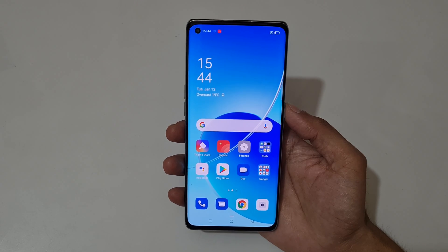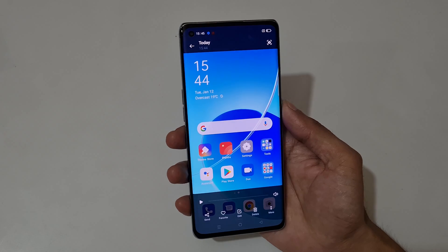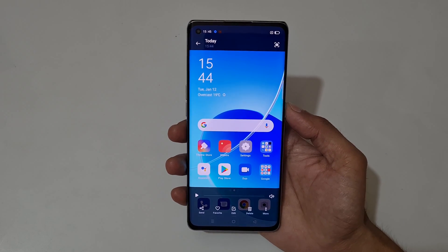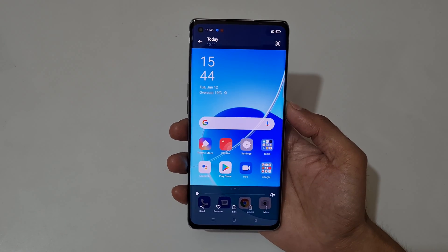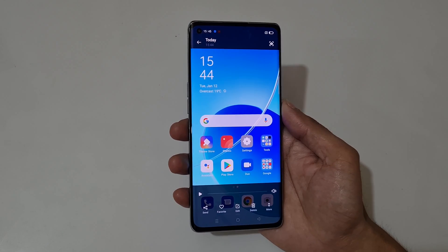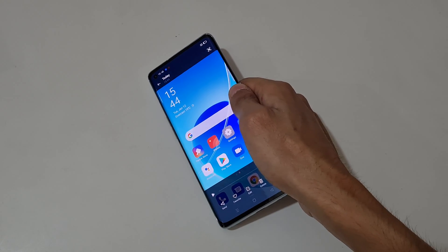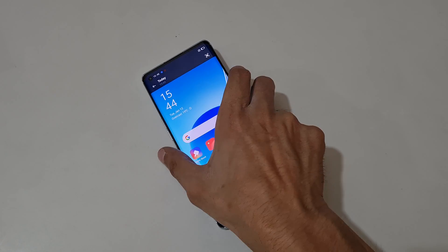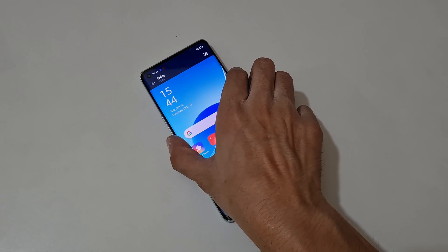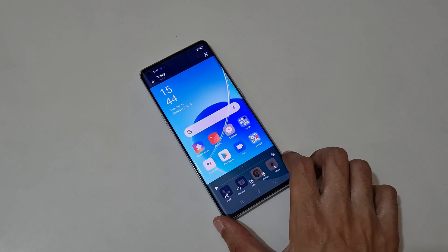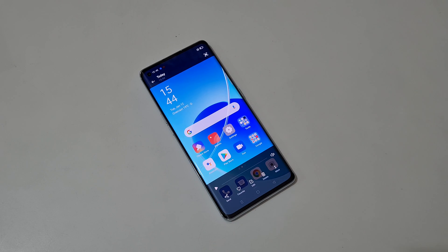So guys, this is the method to record a screen on the Oppo Reno 6 Pro 5G smartphone. Thanks for watching. If you have any query related to this video, let me know in the comment section below. Please like, share, subscribe, and click the bell icon for latest updates.